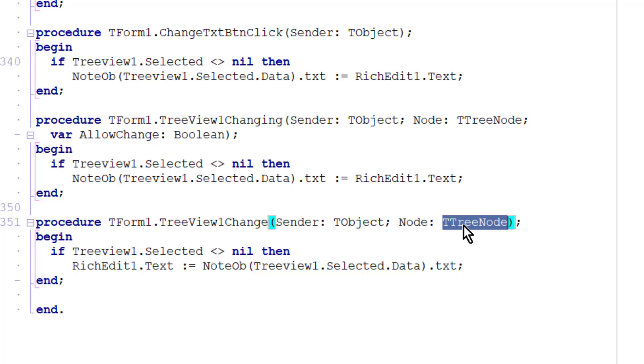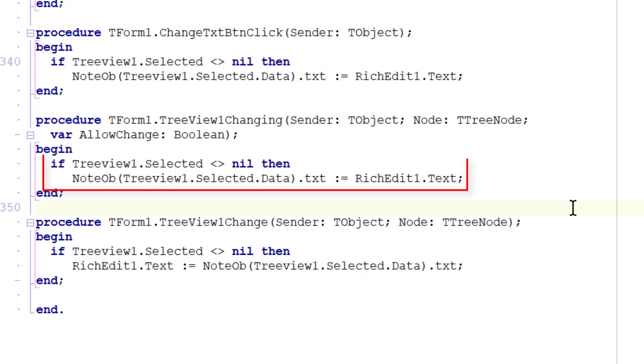Okay, so to implement the automatic updating of the data property, I've added this code to the tree view one changing method